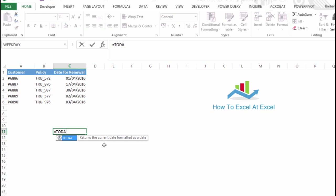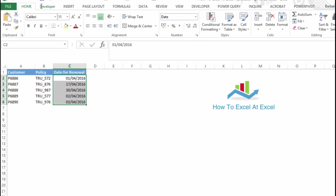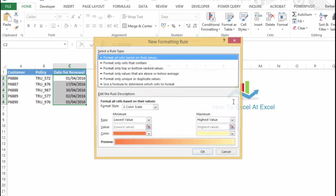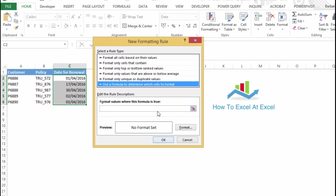So let's go back and highlight ourselves: Home tab, Conditional Formatting, New Rule. And we want to use a formula, so what we want to do is start off with a formula.